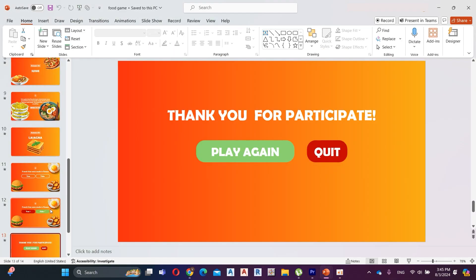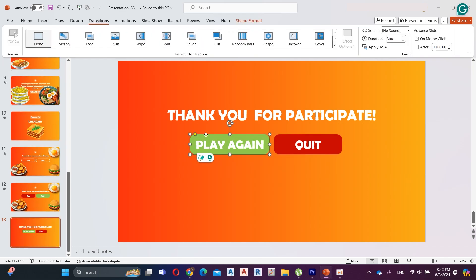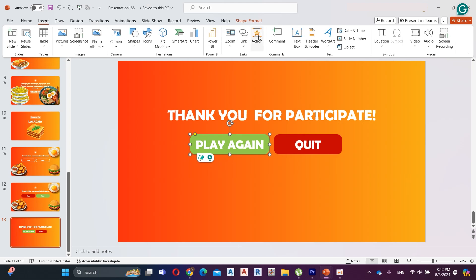This is my last slide. The procedure is the same as the first slide. Here I add two tabs — you can play the quiz again or you can quit the game. I link this tab to the game instructions slide.